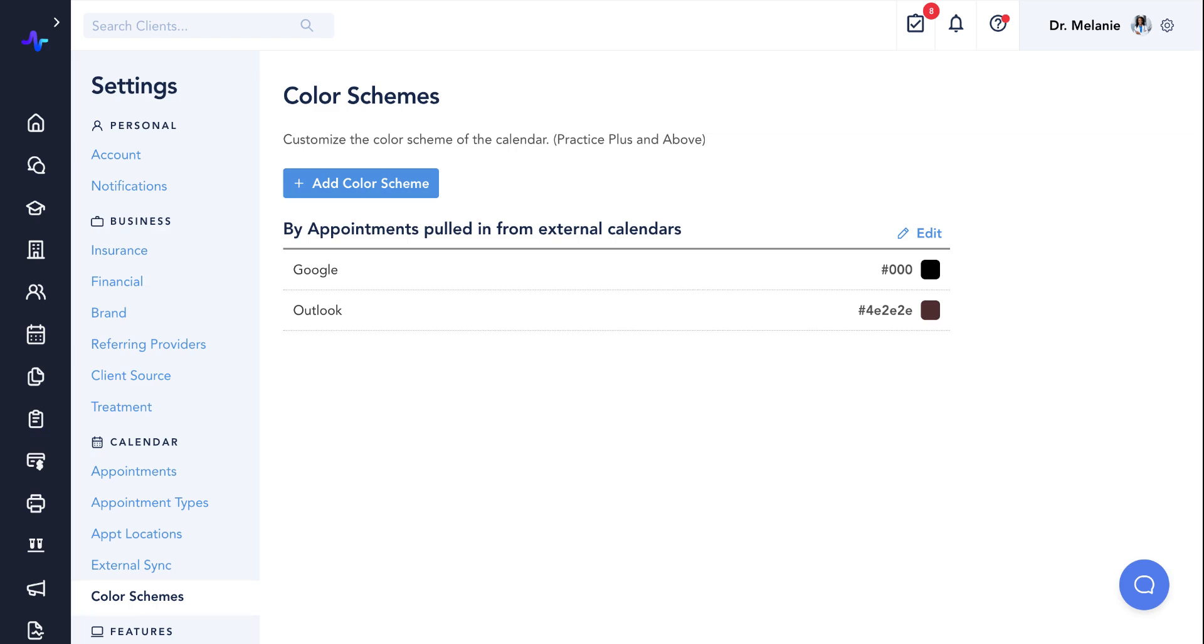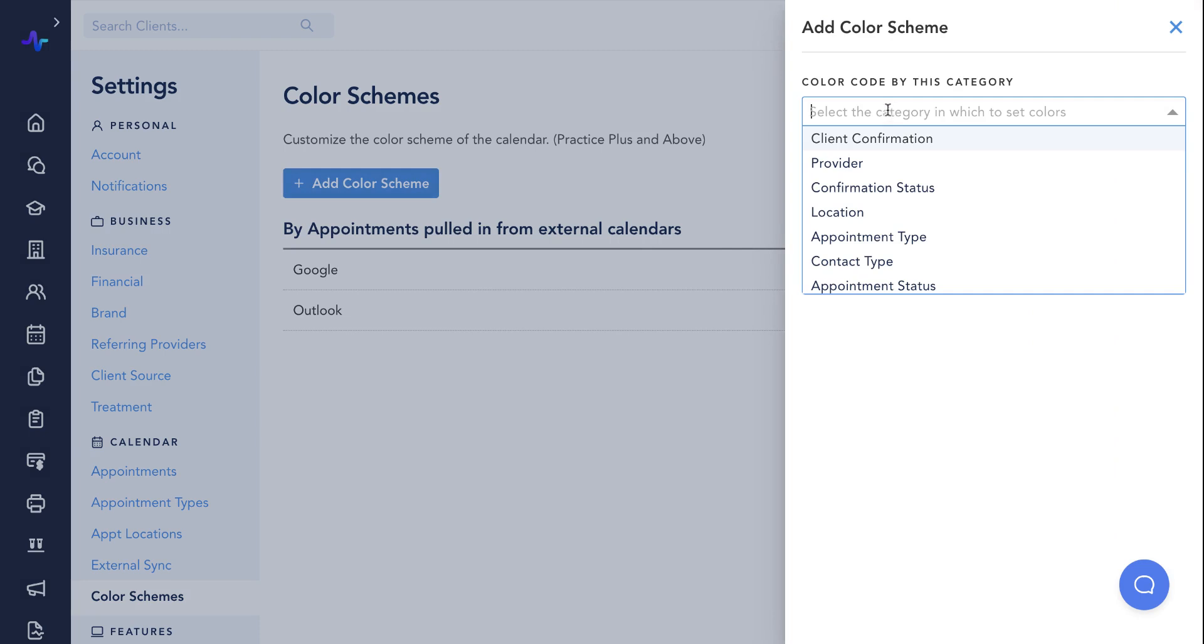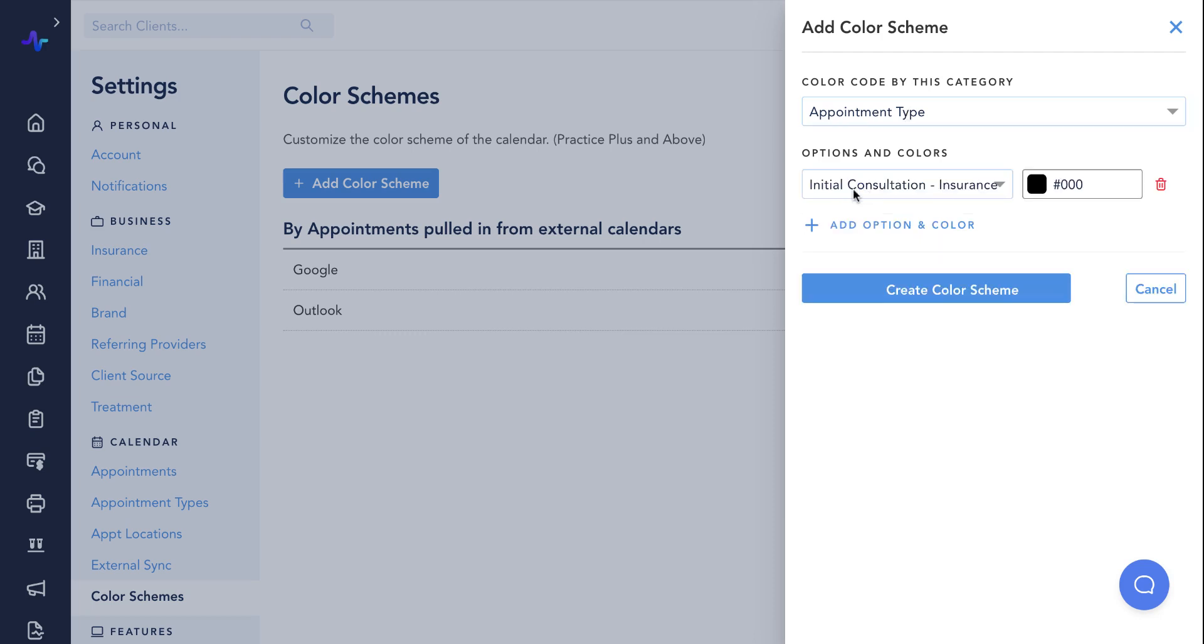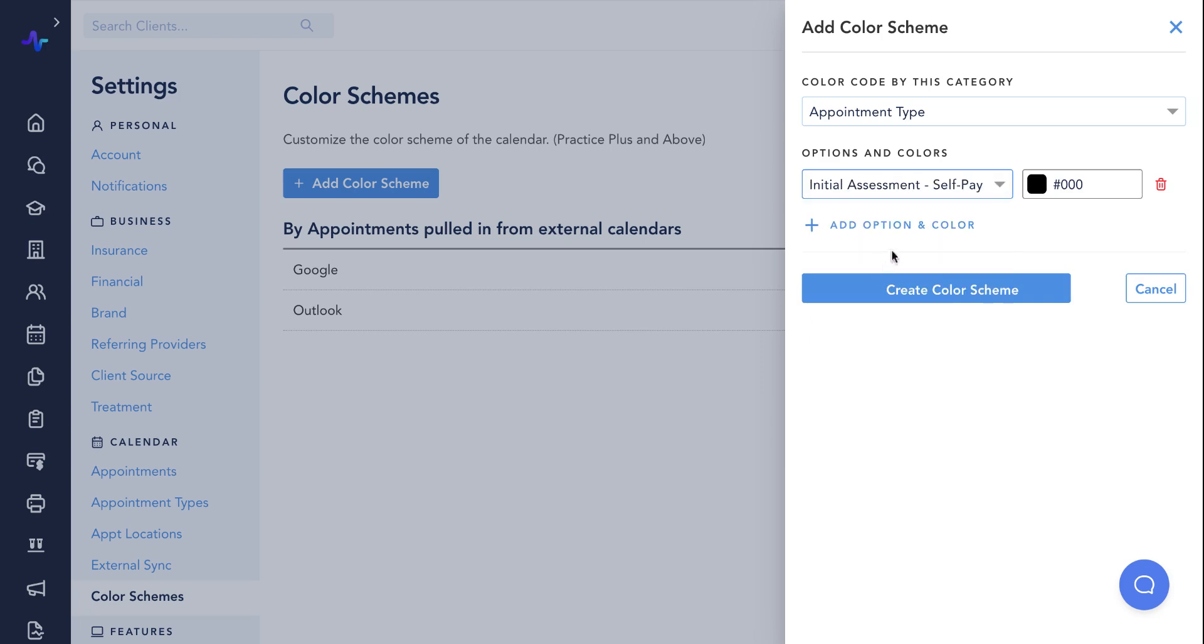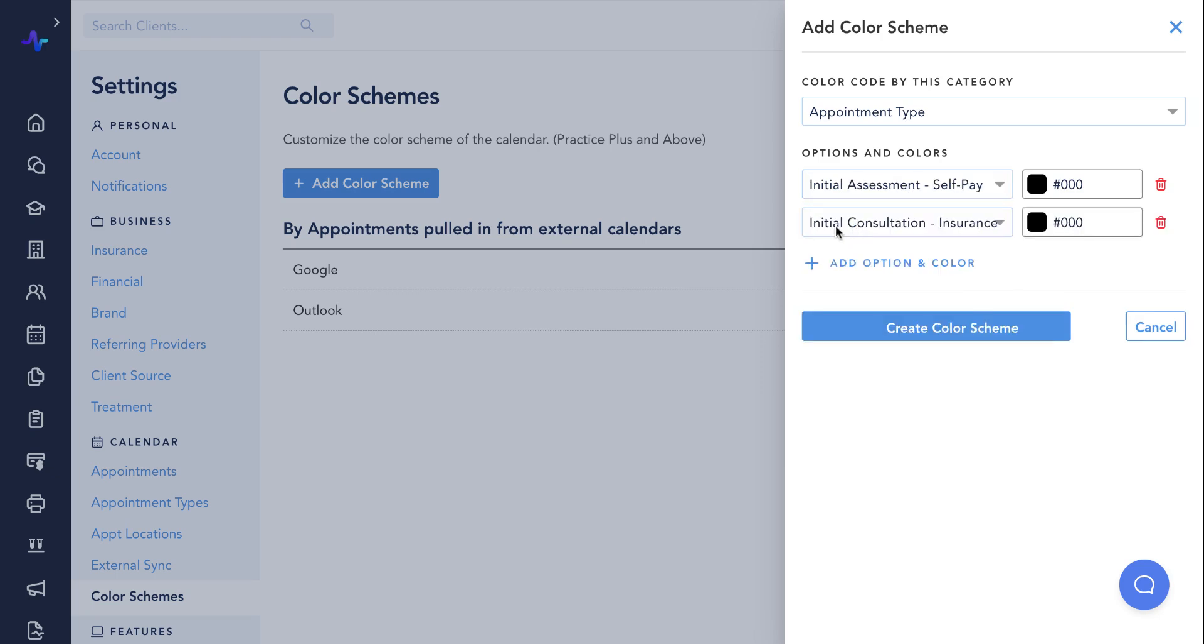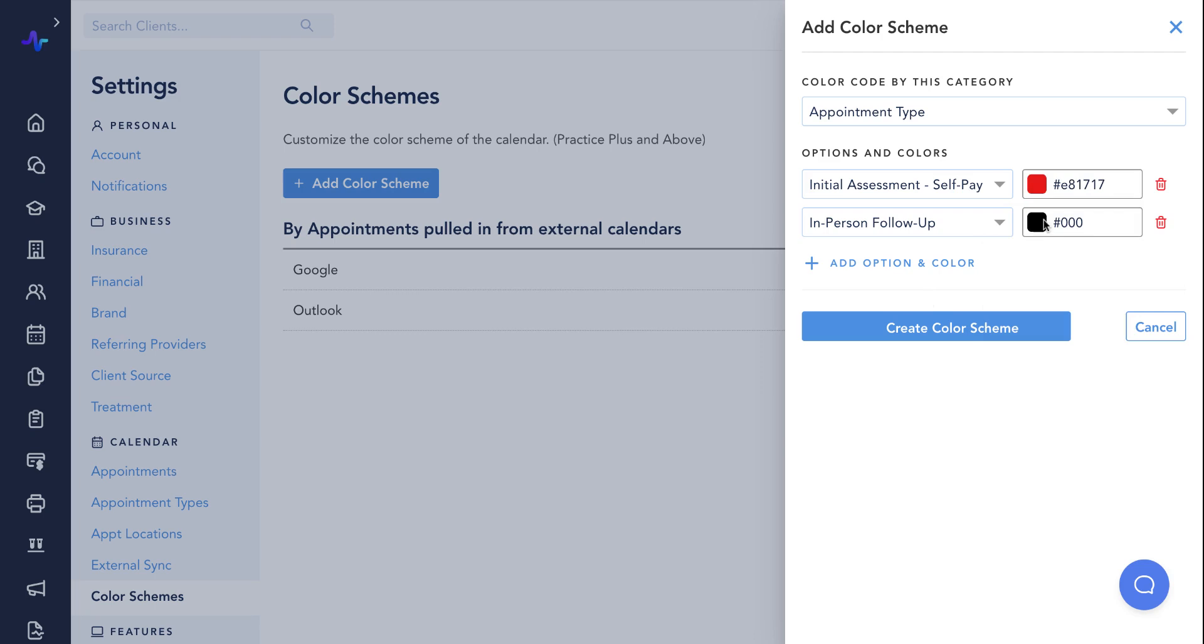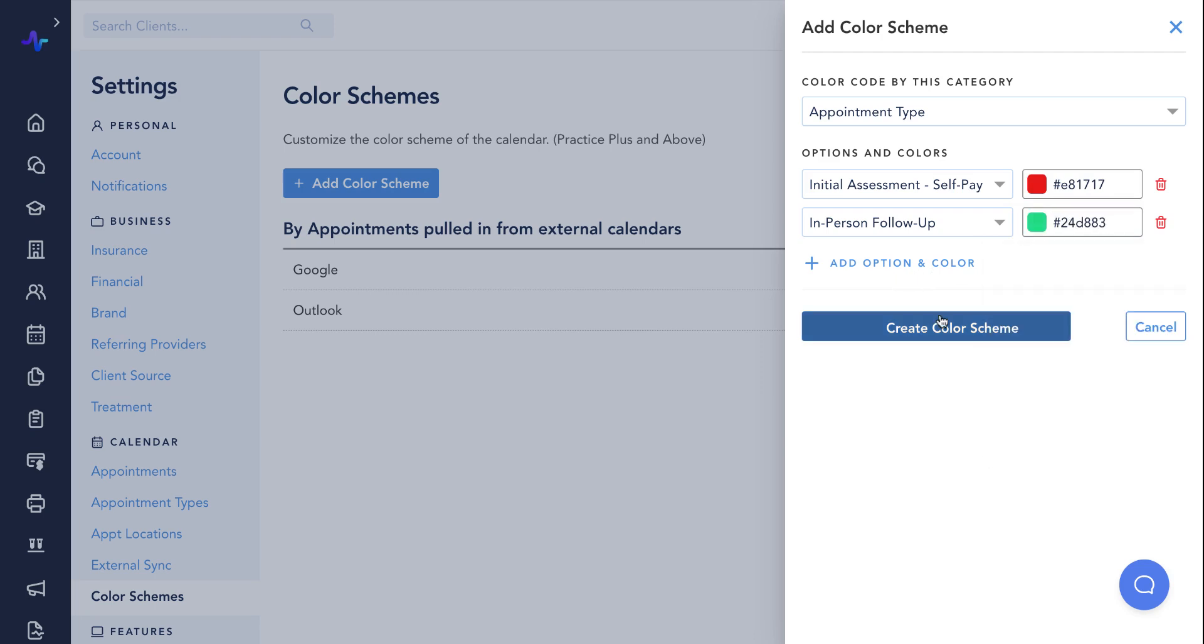We'll create one now as an example for appointment types to distinguish initial consultations from follow-up appointments. First, click add color scheme. And for our example, we'll select appointment type under the color code by this category field. Next, we'll add each appointment type that we would like to include in this color scheme and select the color we would like to be associated with that appointment type. Once we're ready, we'll click on create color scheme.